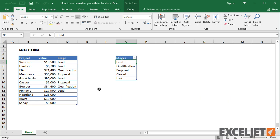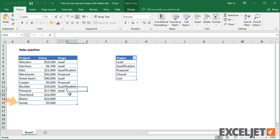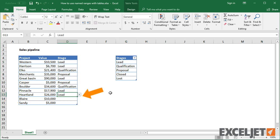To illustrate, here I have a list of projects representing a sales pipeline. The last column in the table uses data validation to provide a drop-down list of allowed values.